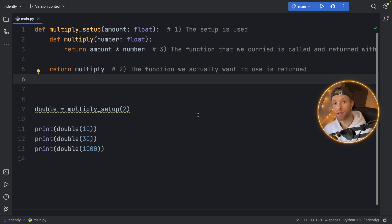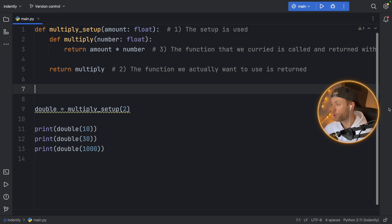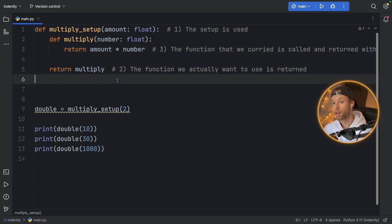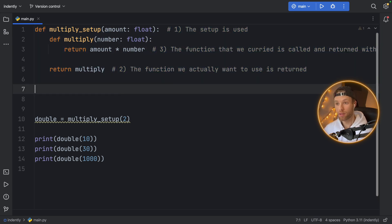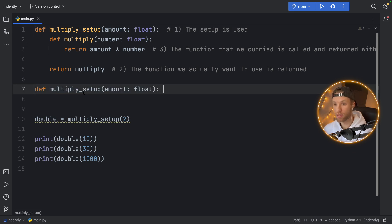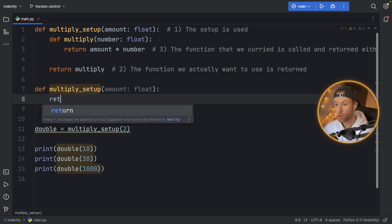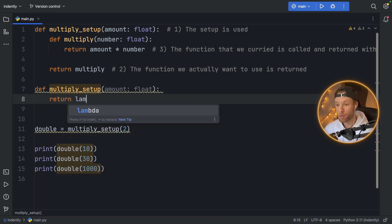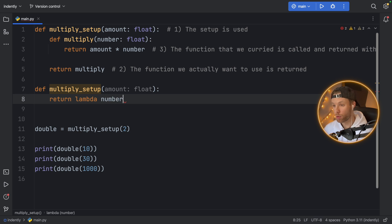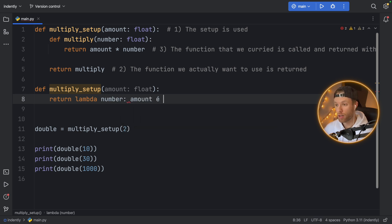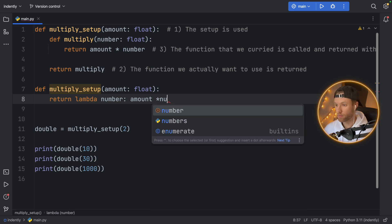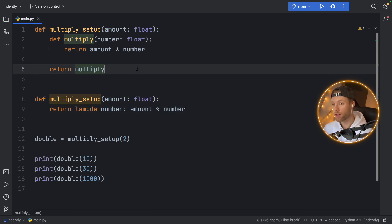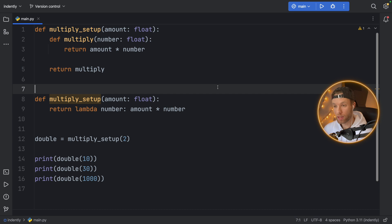So I hope that made some sense in regards to how currying functions work. You've seen this a lot when you use decorators. That's a very good example of currying. And this also works with lambdas. Let me show you the exact equivalent to what we created here, but with lambdas. So if we take this part here, def multiply_setup. Here, we can just return the lambda number, or whatever variable you want, of amount times the number. So this is the equivalent to what I created up here. It does the exact same thing.